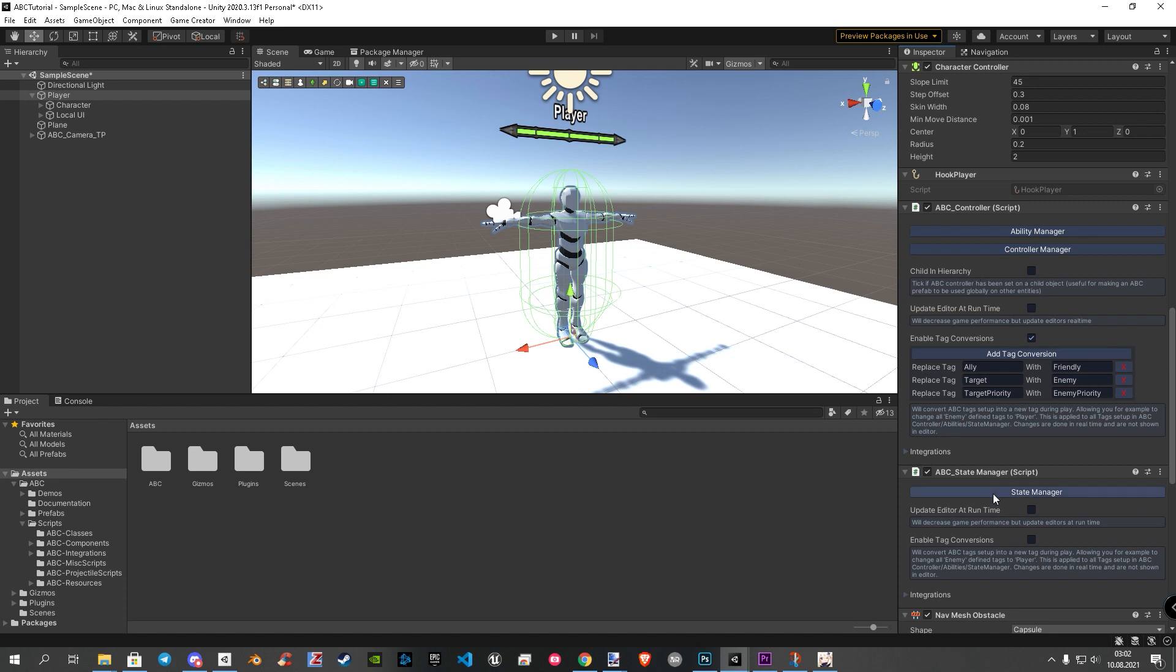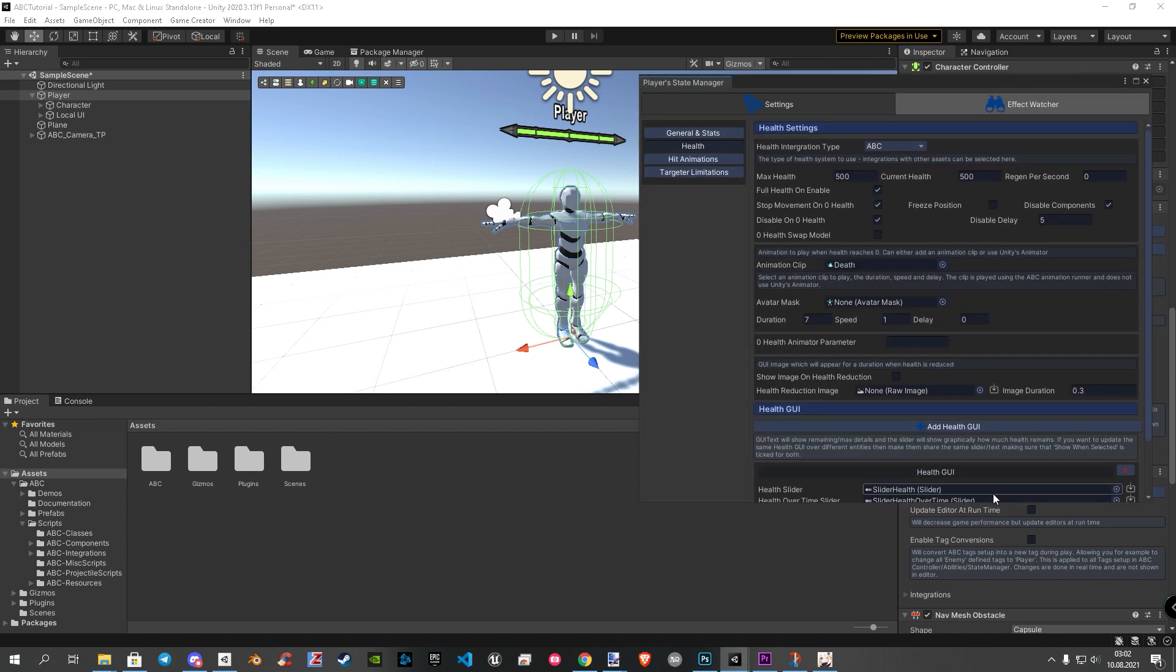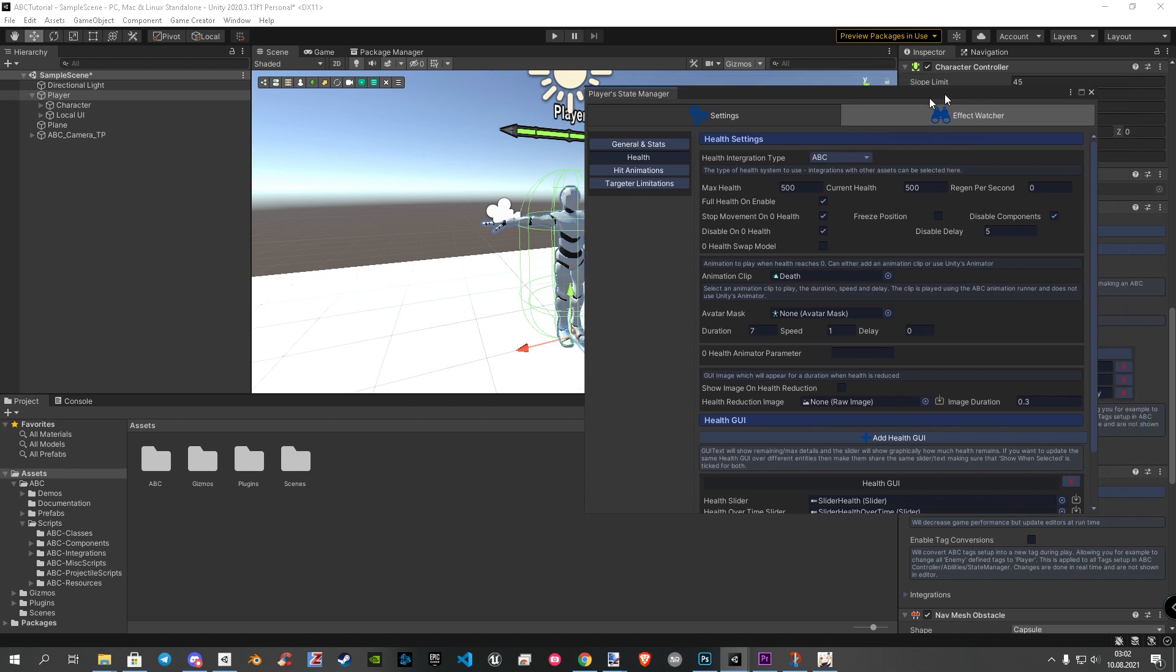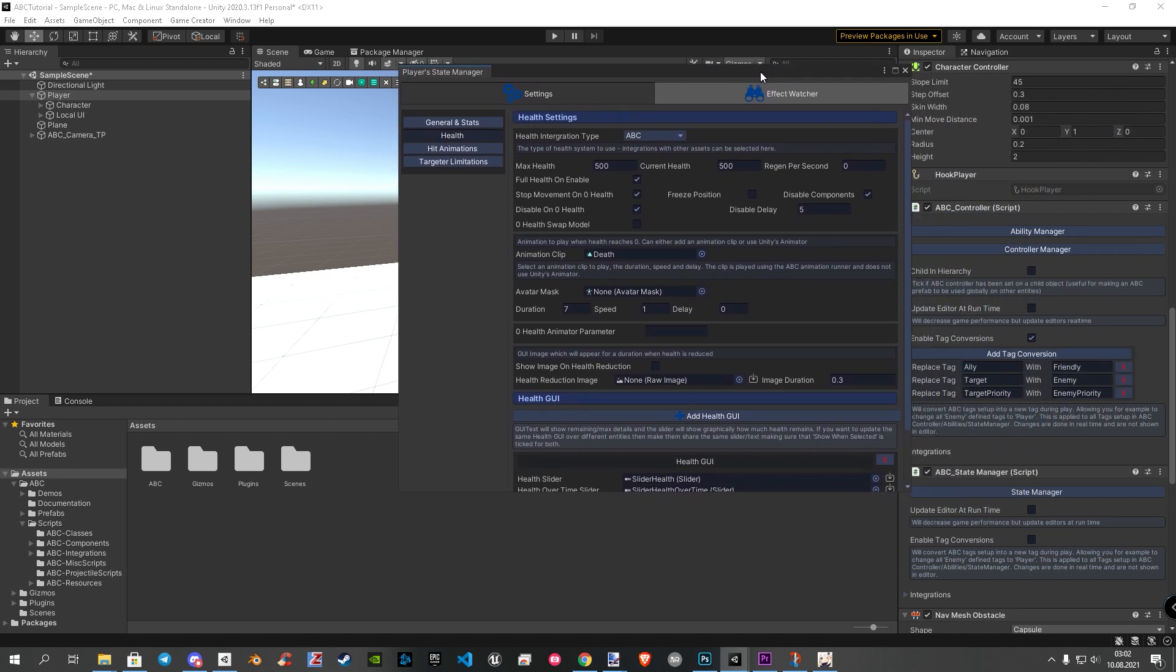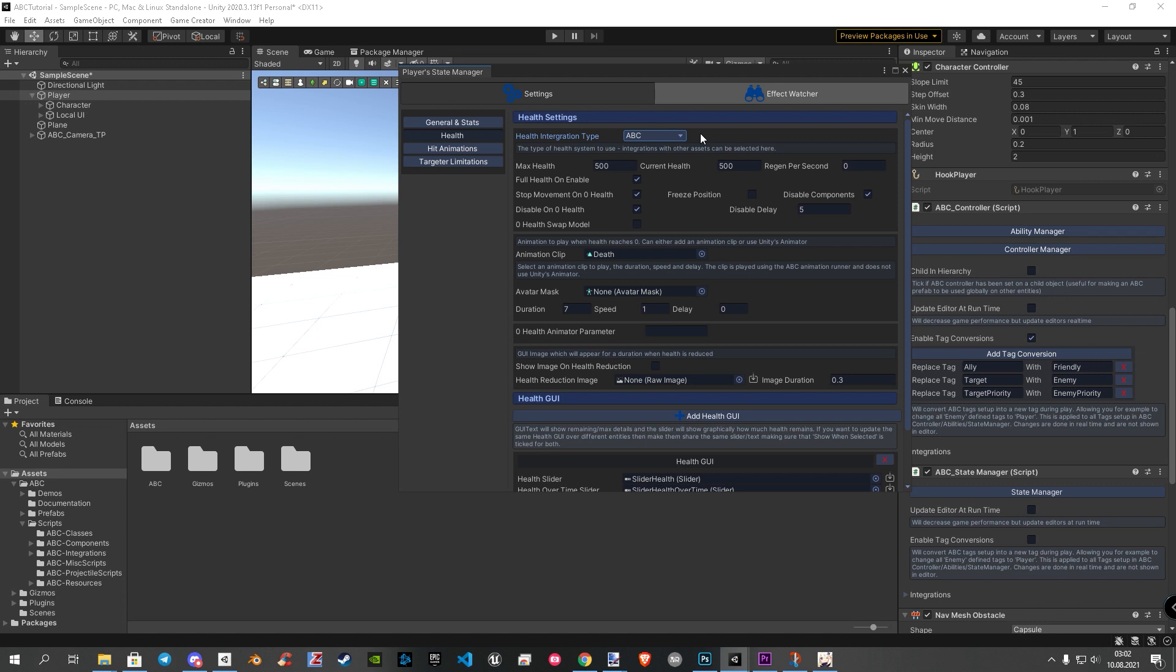Let's begin with health. To find them, we open the state manager. Once the window is open, you can directly see the health settings. I will now explain what these settings exactly do. Let's begin from the top to bottom. The first and most important setting is the health integration type. It currently offers you to choose between ABC, Game Creator, and Emerald AI. Every type has its own based settings.